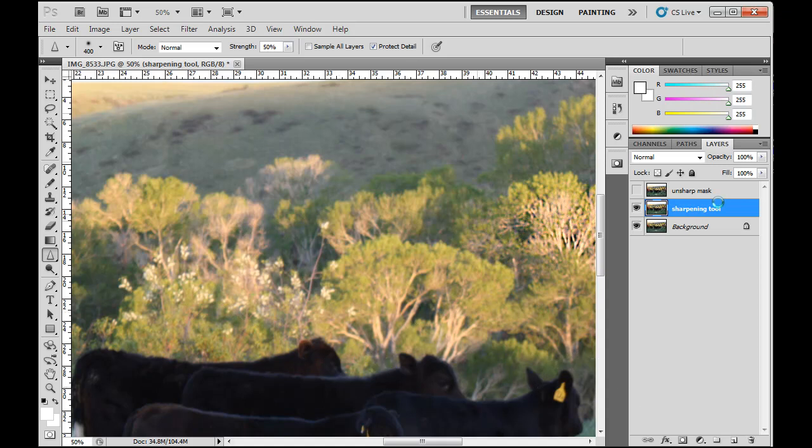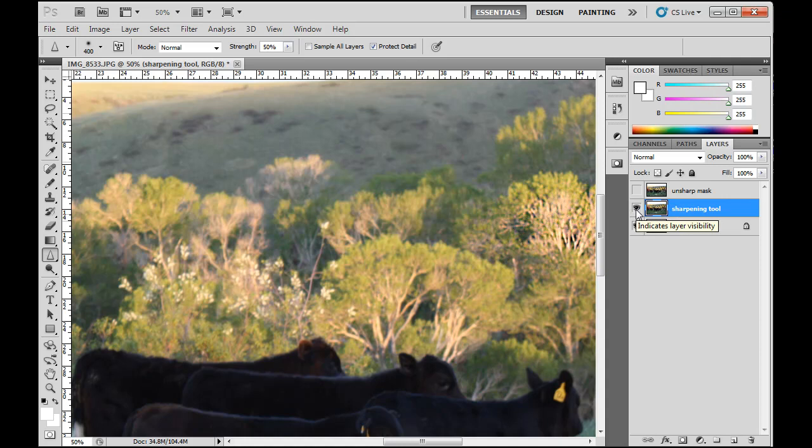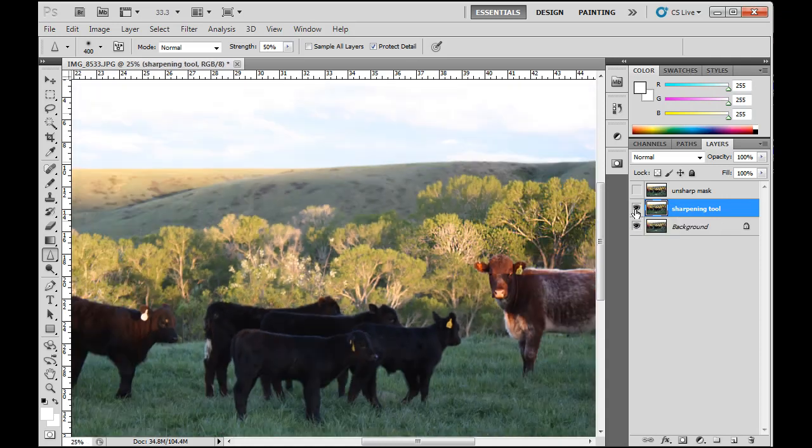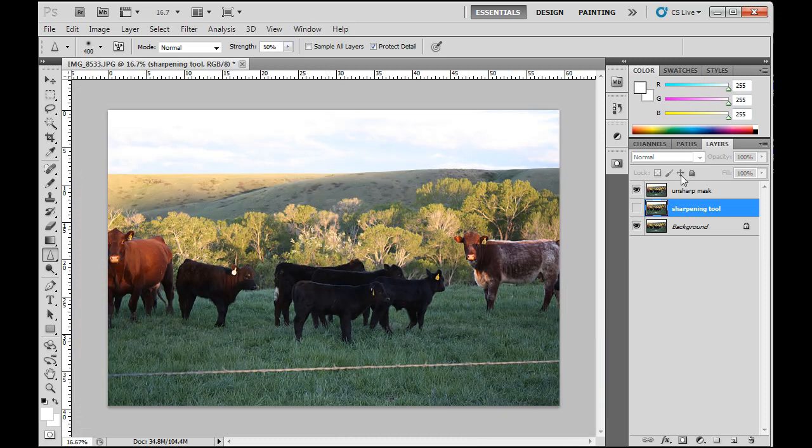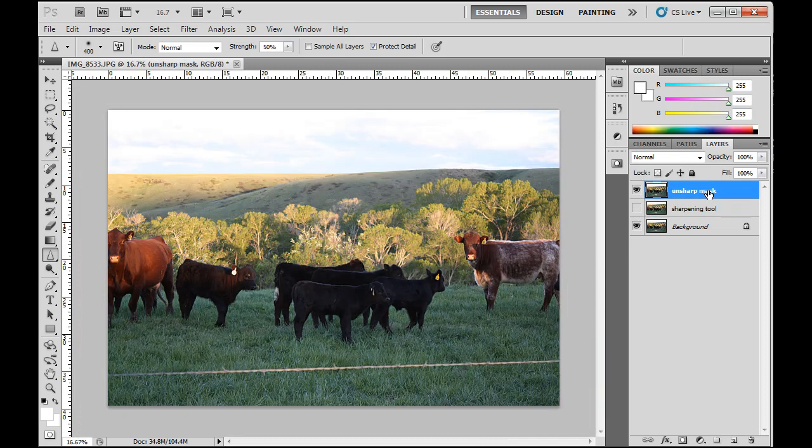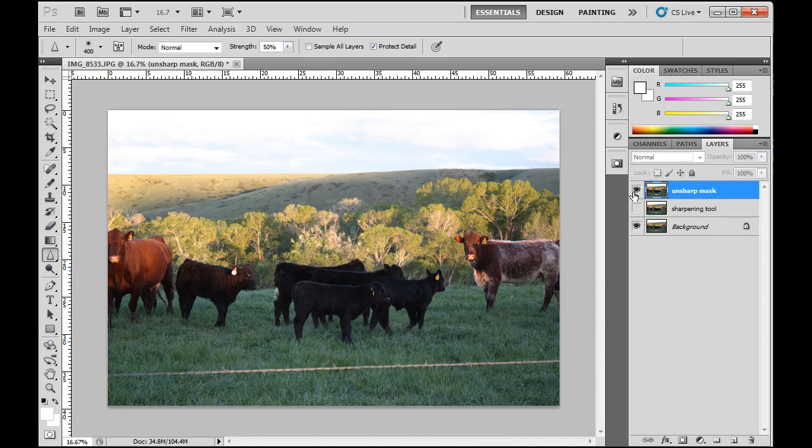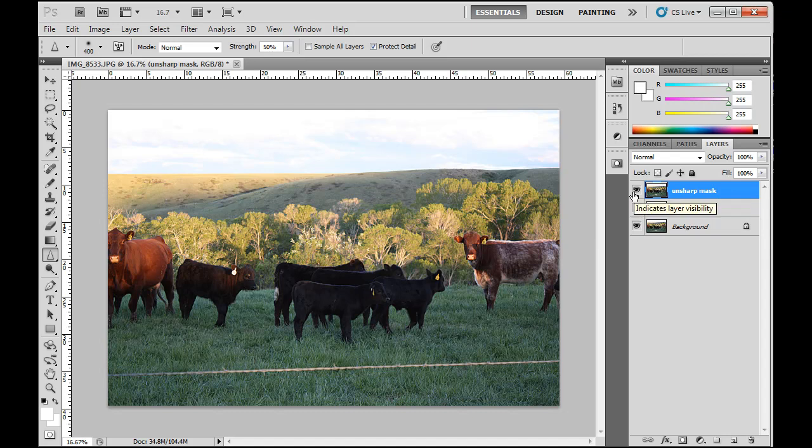I prefer, in this case, instead of using the tool, I prefer doing it across the whole image. So to improve this image, I would probably go with the first one, the unsharp mask that I did across the whole image. And you can see the difference adding a lot of detail to the image.